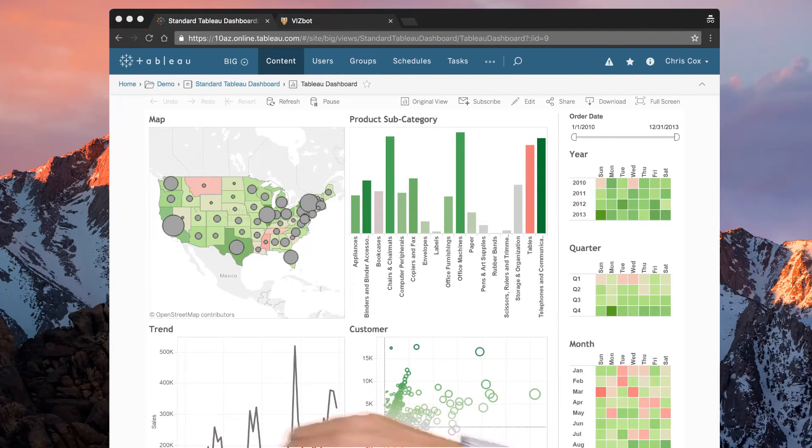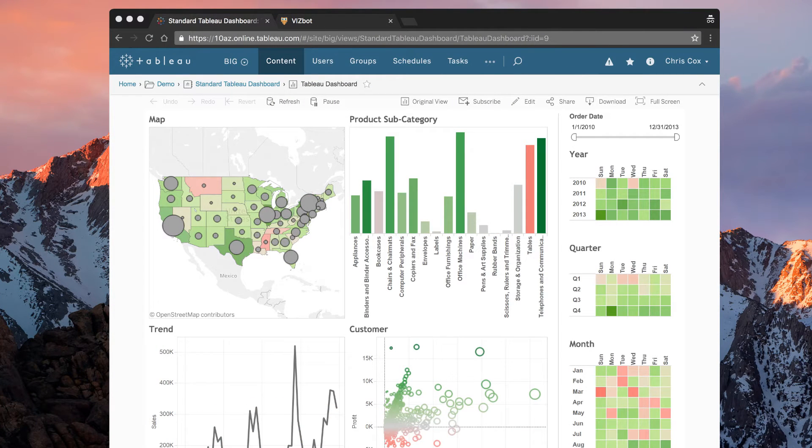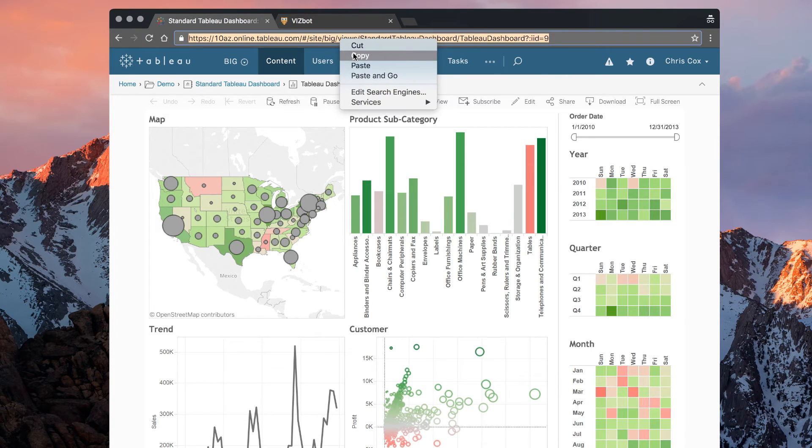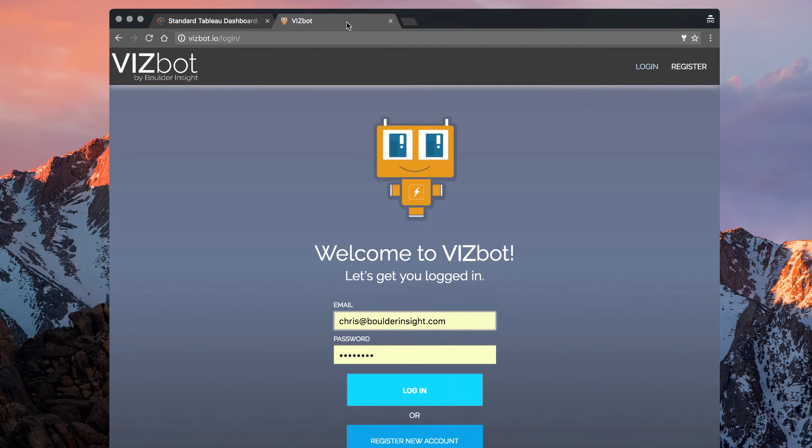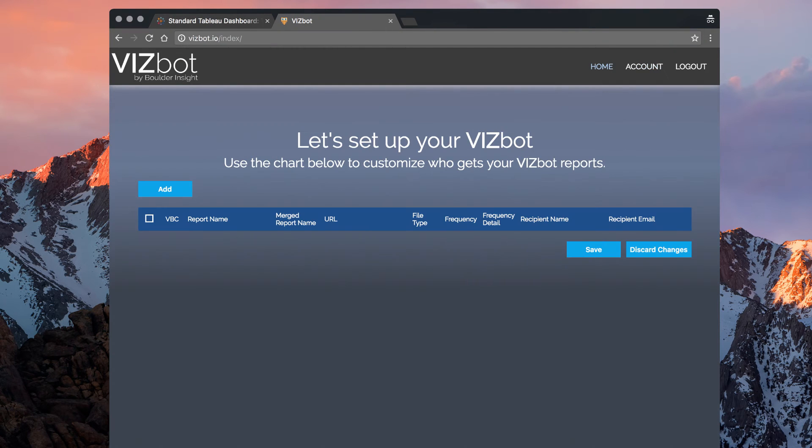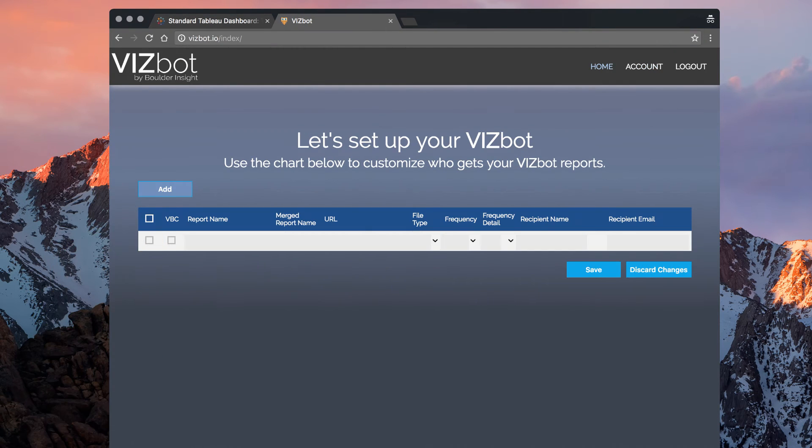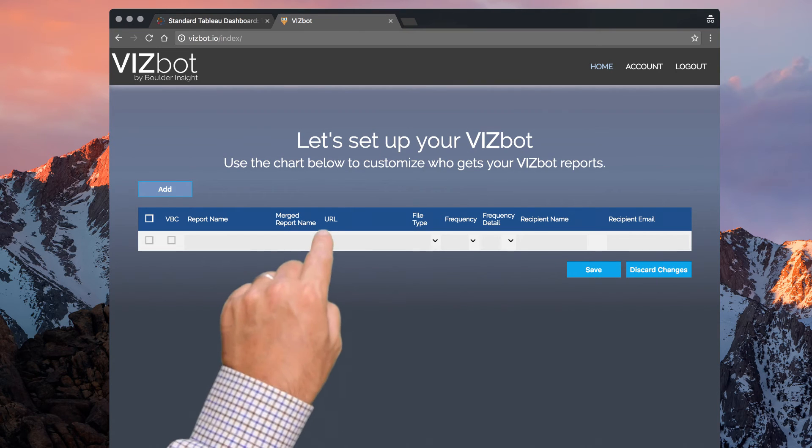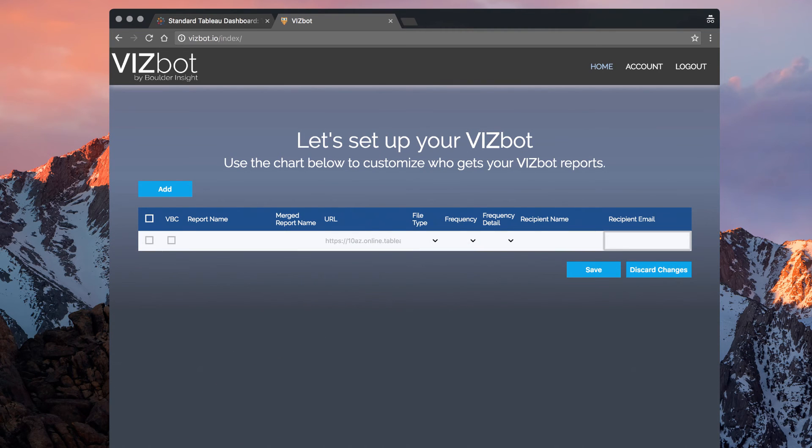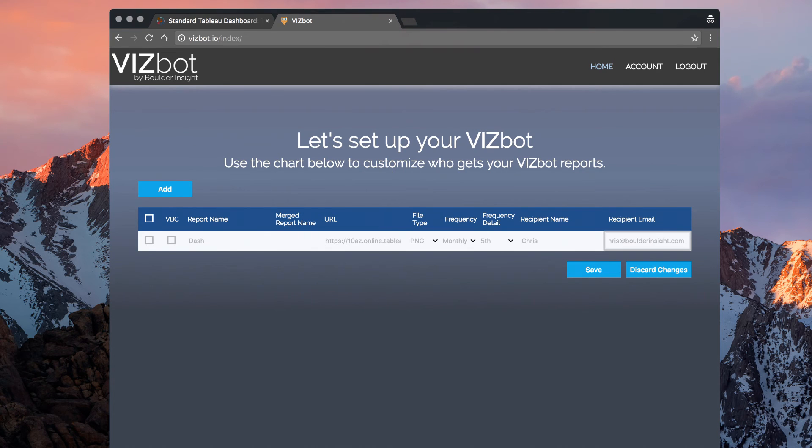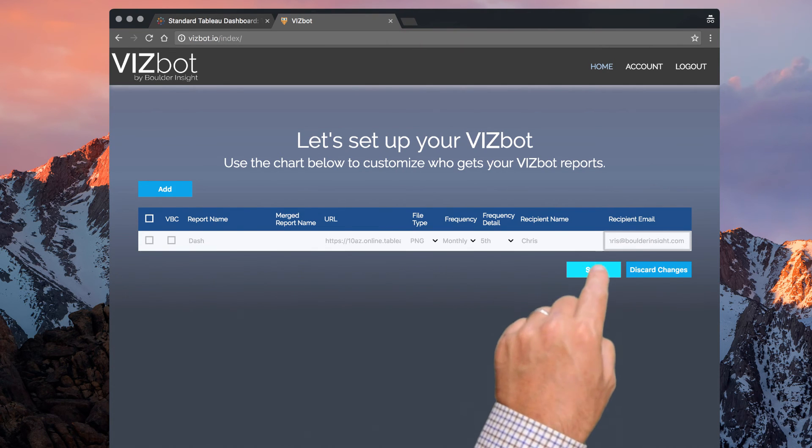And setting up VizBot is a snap. Simply copy your dashboard URL from your Tableau server, log in to VizBot, add a new report distribution line, paste your dashboard URL from Tableau server, fill in the other report options, and let VizBot do the rest.